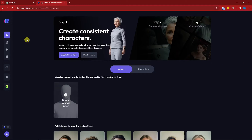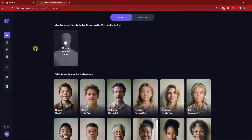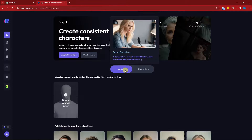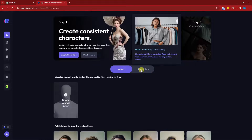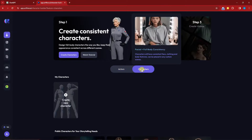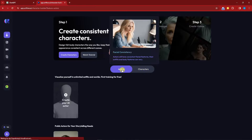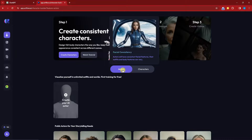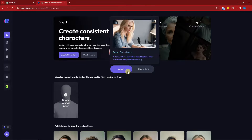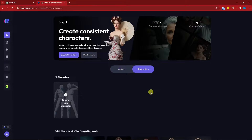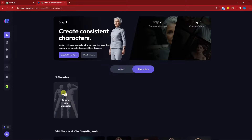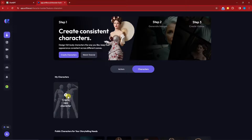Once you're on the landing page you have two options: Actors or Characters. We're going to focus mainly on Characters and deal with Actors at the end of the video, so please stay until the end. Click on Characters first, and then click Create New Character.